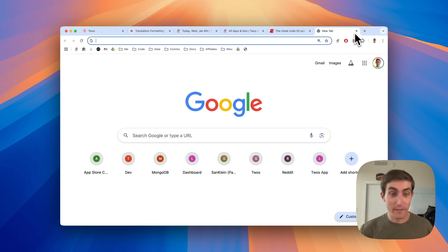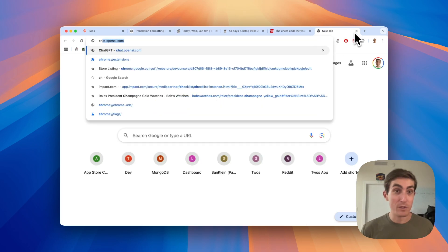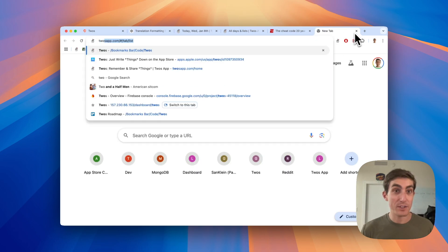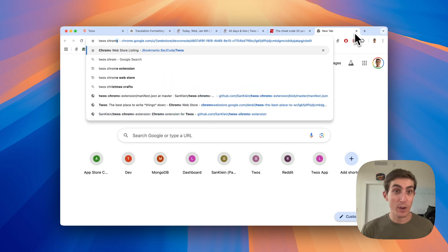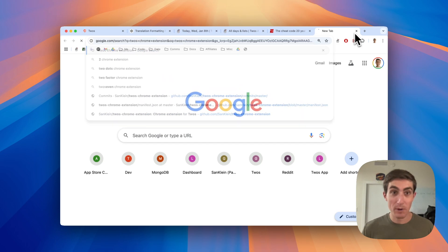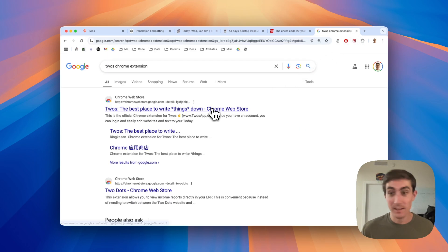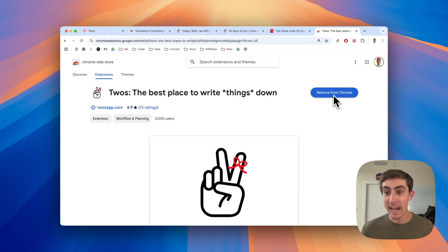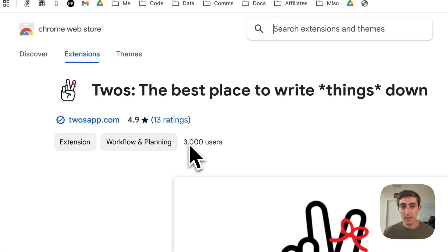The Chrome extension is available if you just type in Twos Chrome extension, Twos app Chrome extension, maybe. Yep. Pops right up and then just add it to Chrome here and give us a rating.